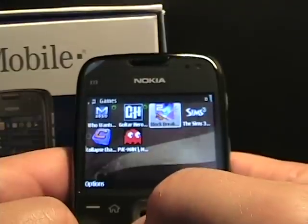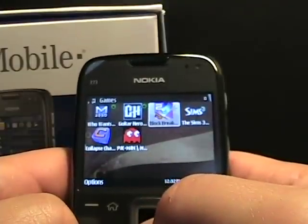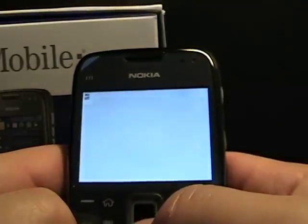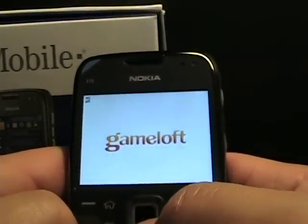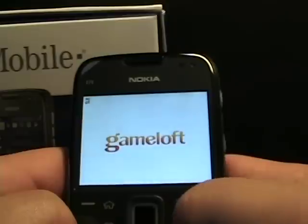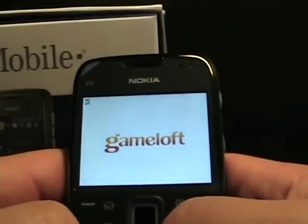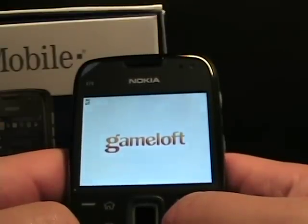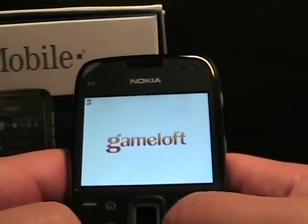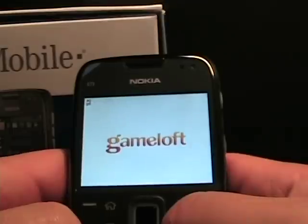I'm not much of a gamer, especially on a device like a Nokia E-Series, where it's more focused on messaging and internet and things like that.